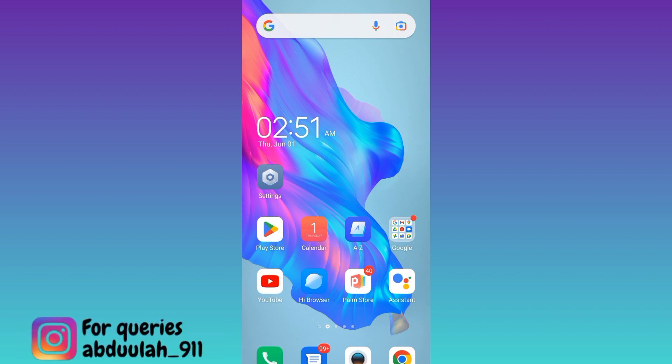The method I am going to show you to watch YouTube videos without ads is very simple. And most importantly, this method works on your smartphone as well as your PC.